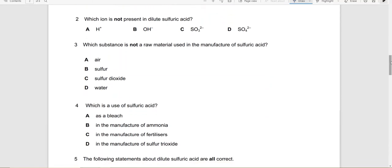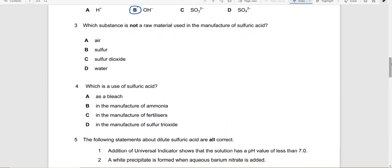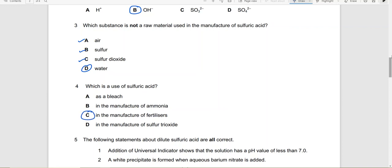Which ion is not present in sulfuric acid? Sulfuric acid does not have hydroxide ions — those are in alkalis. Which substance is not a raw material used in the manufacture of sulfuric acid? Air is used, sulfur is used, sulfur dioxide is used — we don't need water. What is the use of sulfuric acid? It is used in the manufacture of fertilizers.